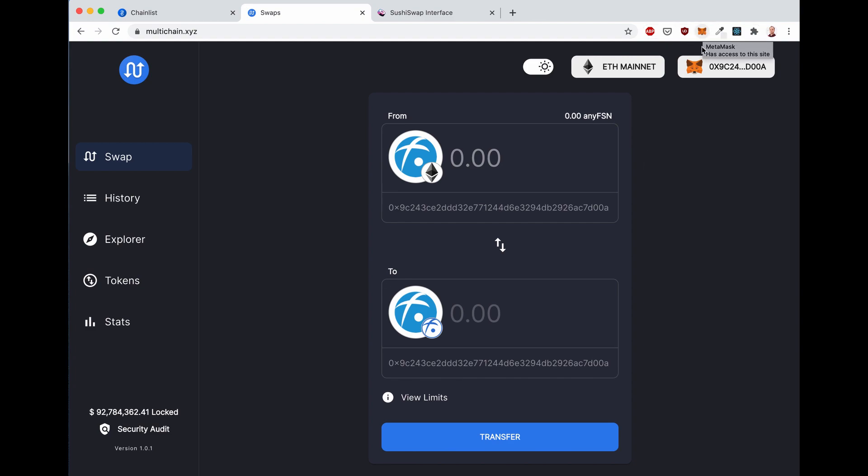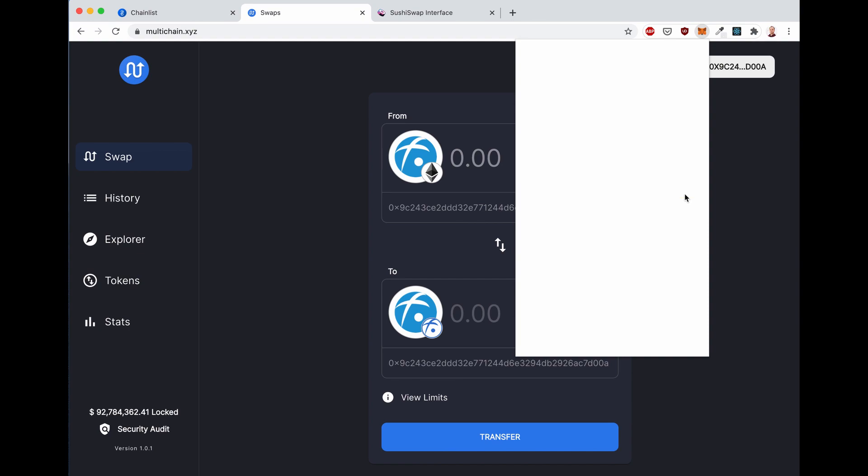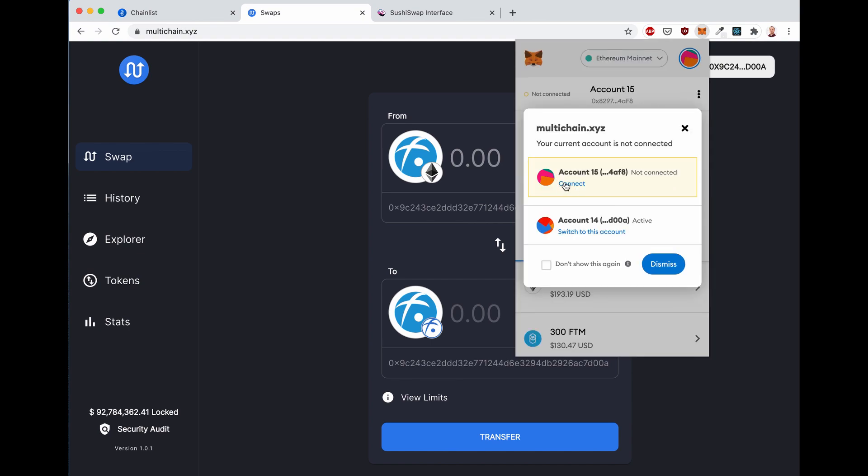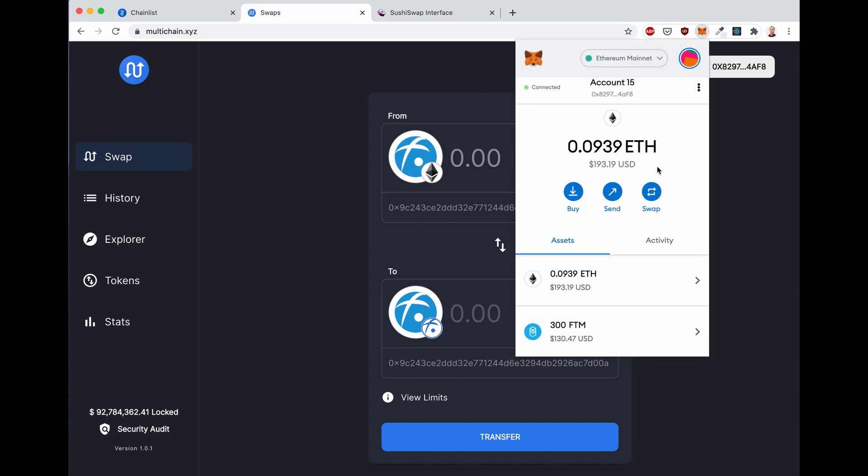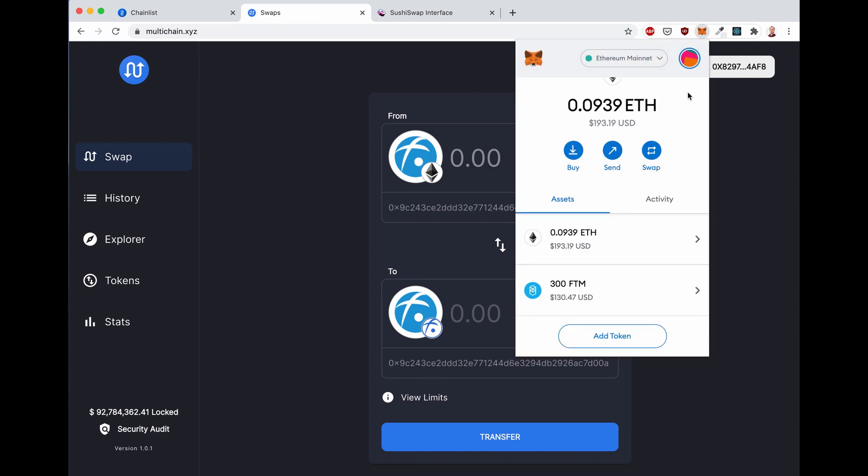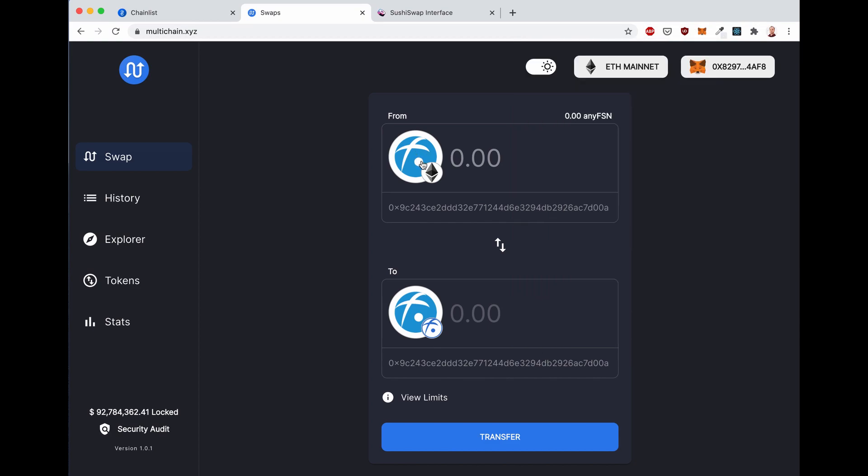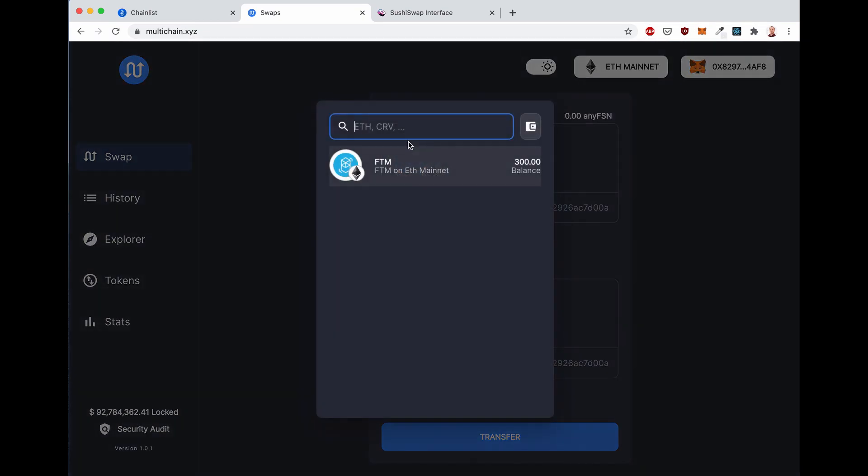As usual, connect your wallet. I'll make sure that I'm going to connect the correct one, which is account 15 in my case. There we go. Now click on the from logo, and there we go.